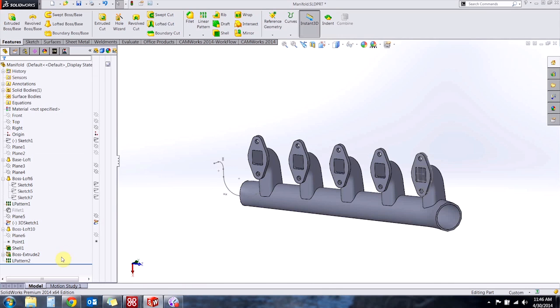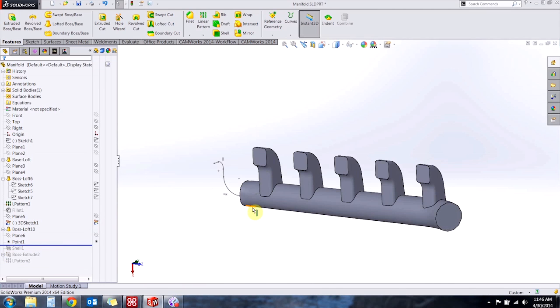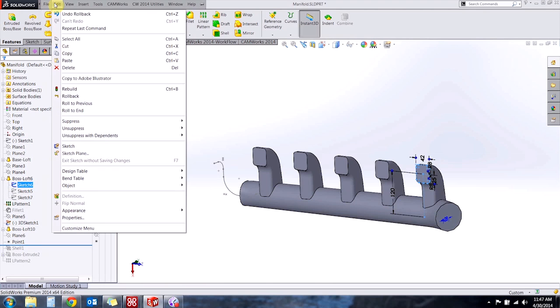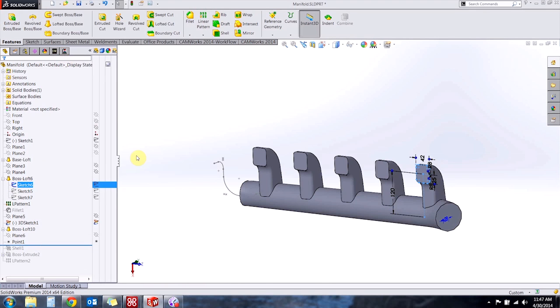So first I'll show you how we can copy paste sketches. So we'll find the sketch that I want to copy and either hit Ctrl C on my keyboard or go to edit and copy.